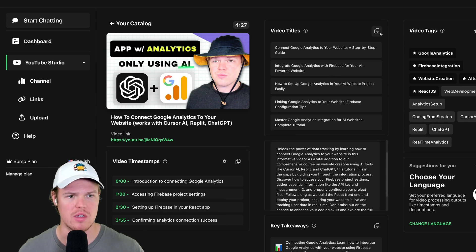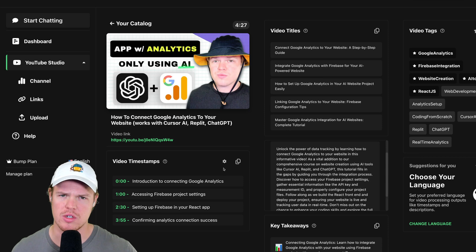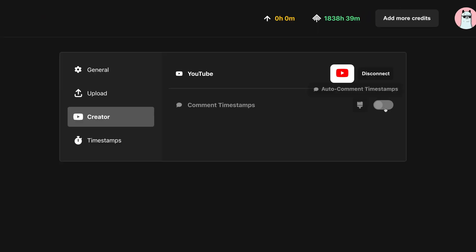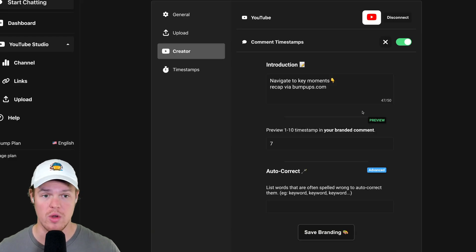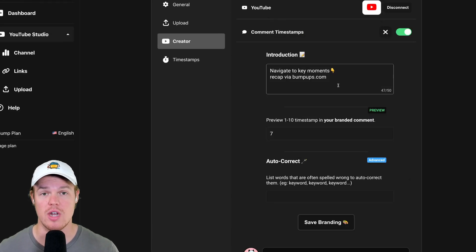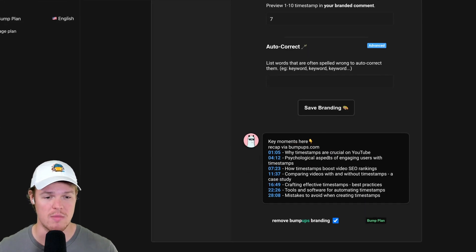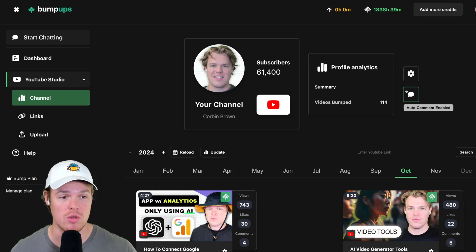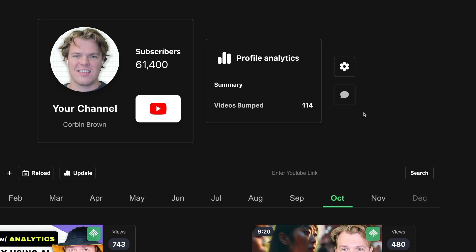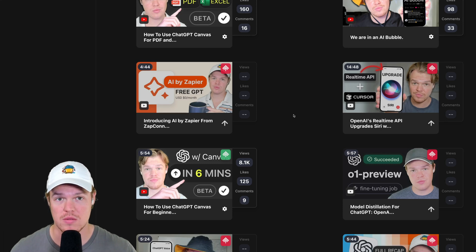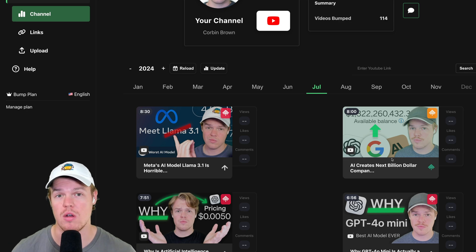For all these outputs you can copy and paste them whenever needed. In the timestamp section there's a branding settings icon. This allows you to automatically comment the timestamps on the video you just processed. Enabling the slider lets you edit how the comment will appear. You can change the introduction text, preview how it looks, then hit Save Branding. Back on the channels page, auto-comment will show as enabled, and any processed video will automatically have timestamps commented.